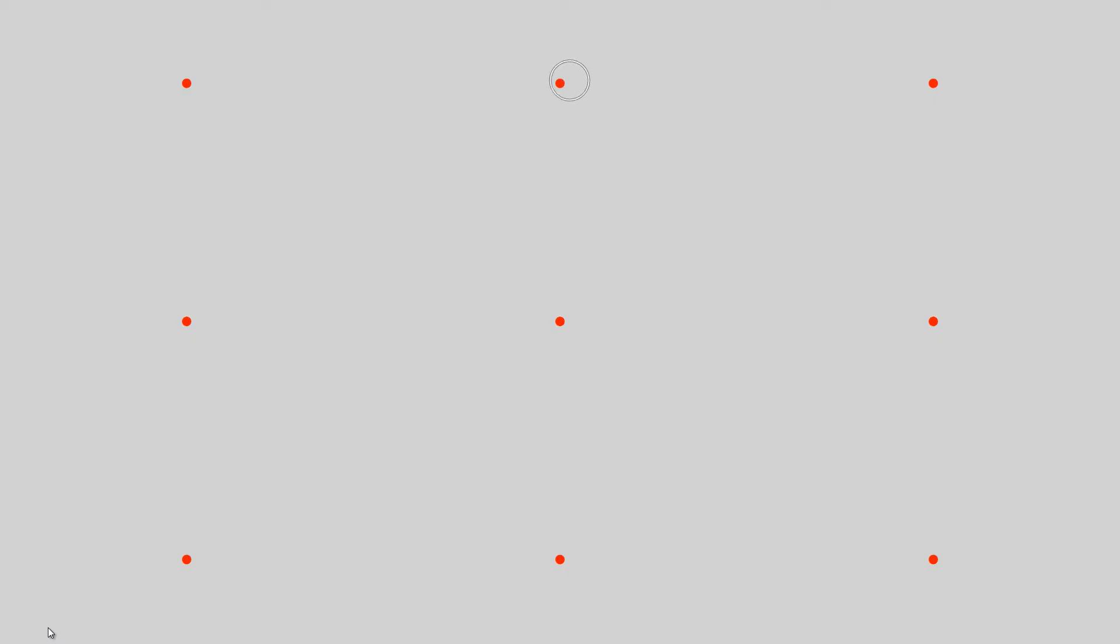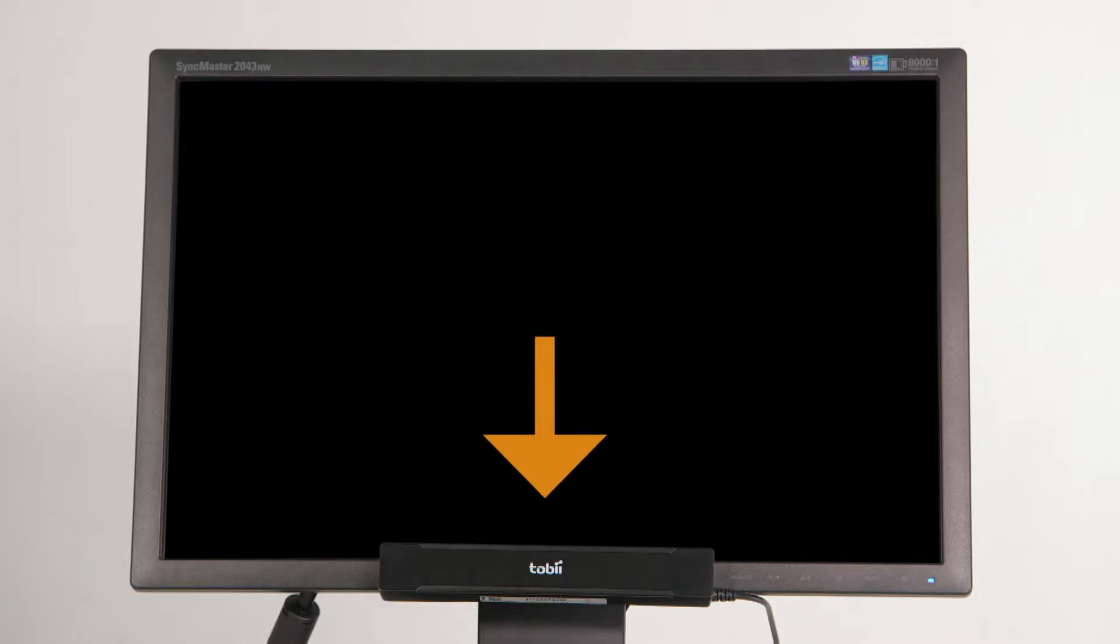To be able to take good photographs of the eye when the person in front of the eye tracker is looking anywhere on the screen, the eye tracker must be mounted below the display area of the screen and look up into the eyes of the person being tracked.